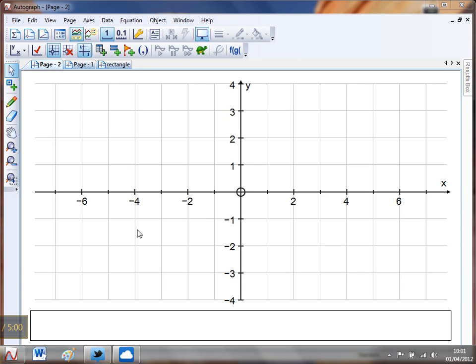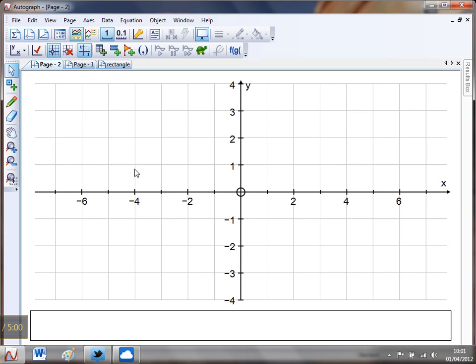Hello and welcome to Mr. Barton's autograph video number 62. Now a problem that I found quite a few students have, and in fact a problem that I have myself, is getting my head around the number of lines of symmetry of a rectangle. Most students and myself are pretty happy that a square has four lines of symmetry, but why doesn't a rectangle have four lines of symmetry as well?